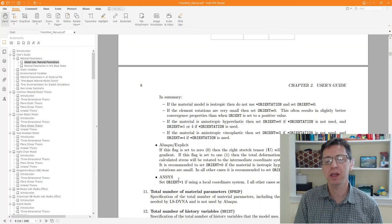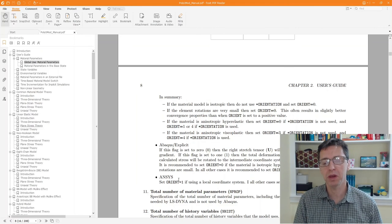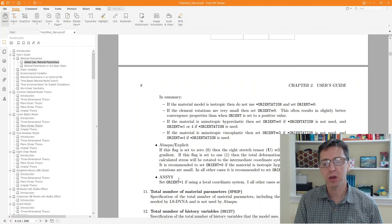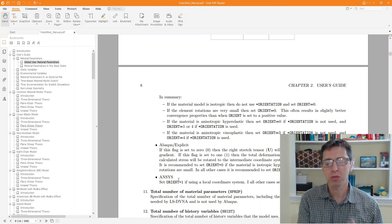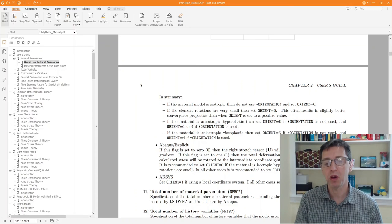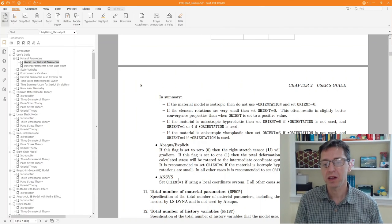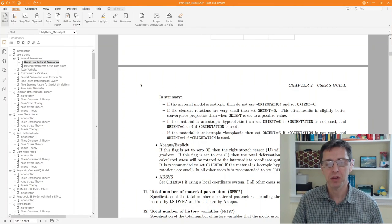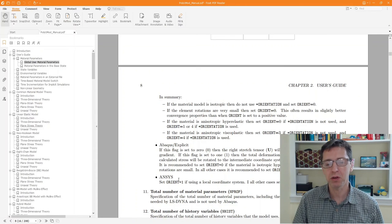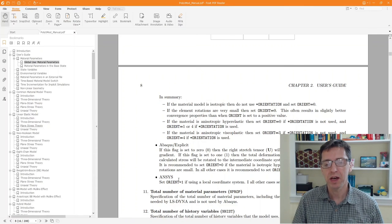So keep that in mind, if you're running an anisotropic material model in Abaqus and you use a PolyUMod material model, then think about this orient flag and set it properly based on what I described here. If you have any questions, write them below.